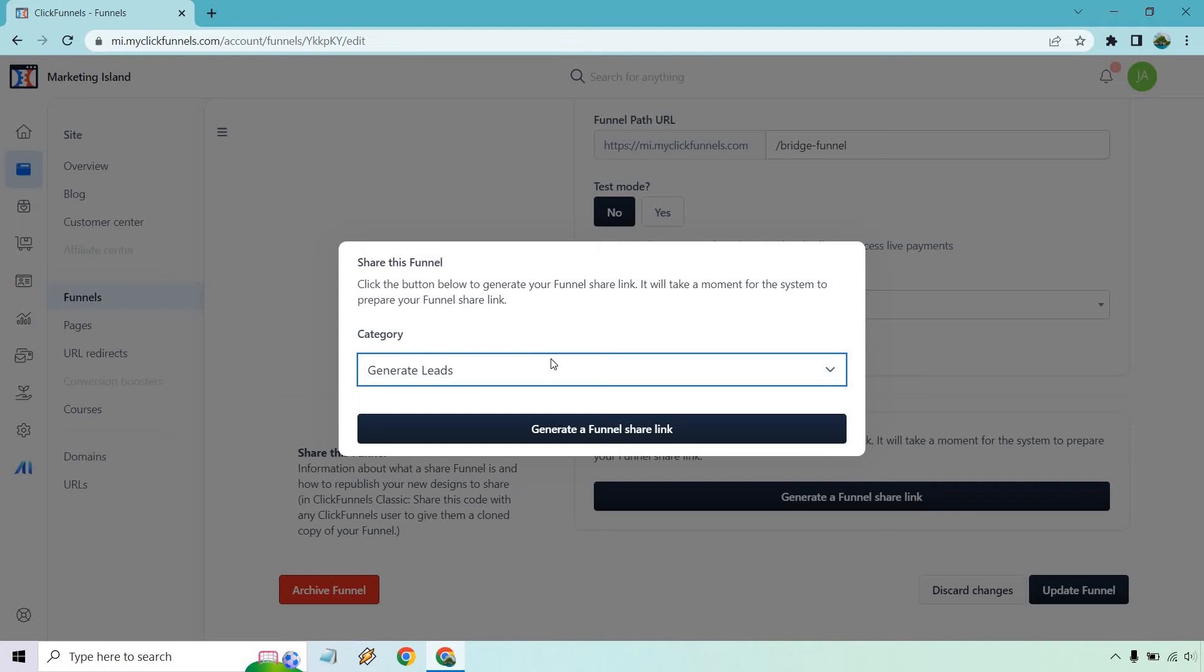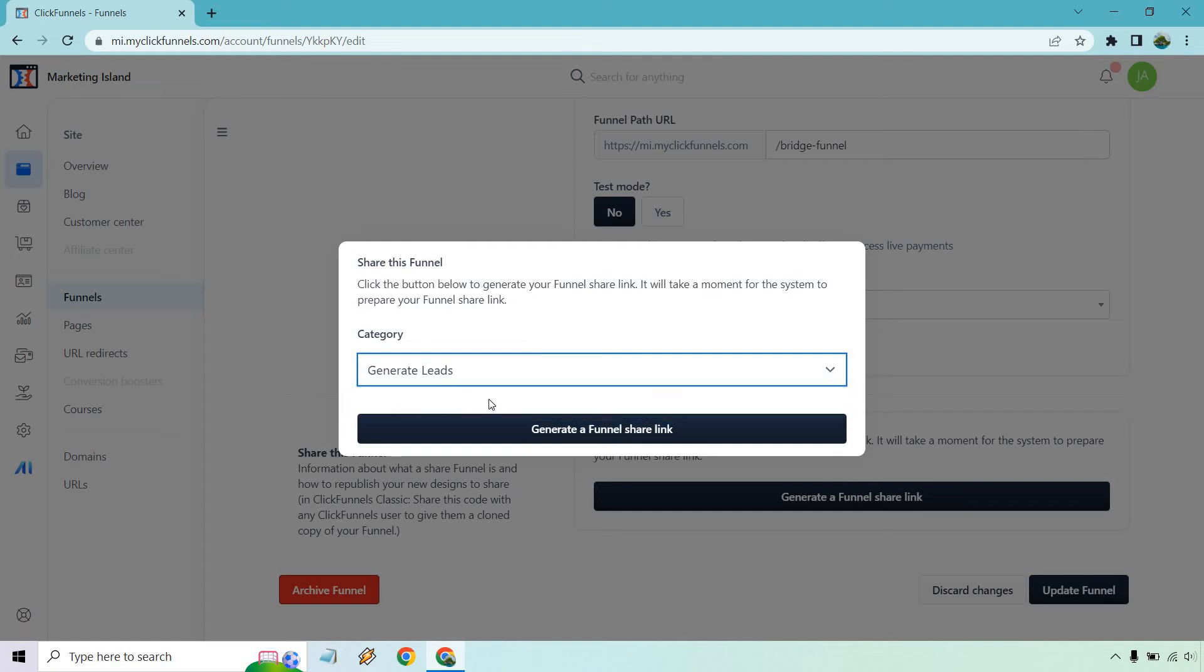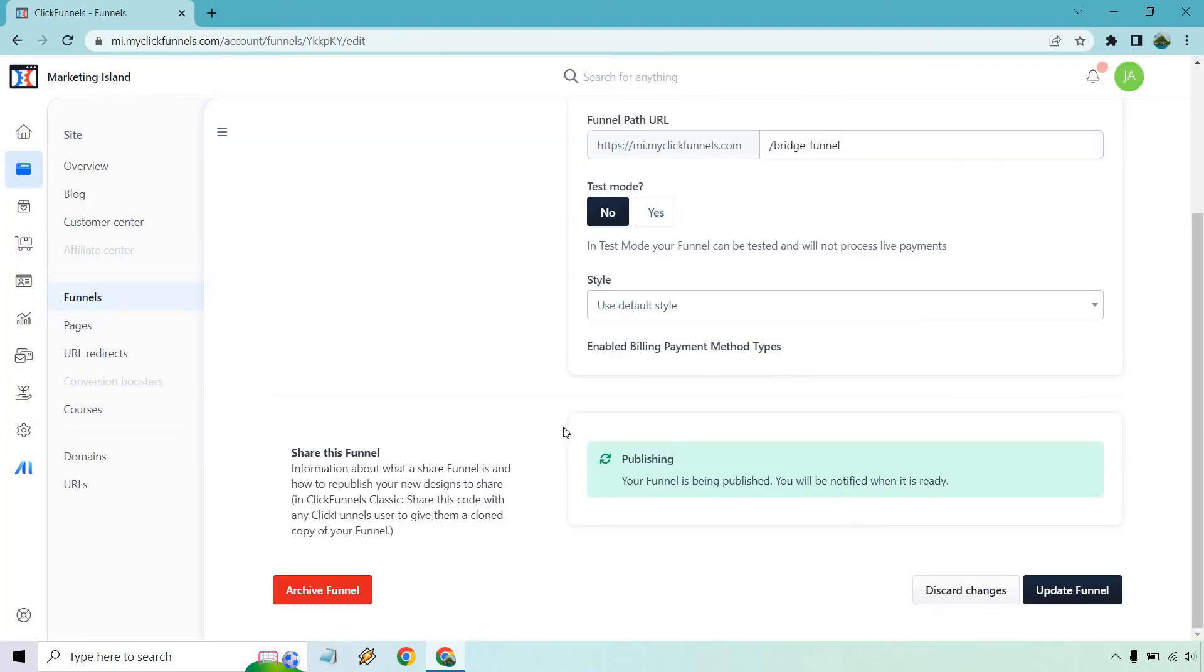So aside from clicking the button, we can go with either generate leads or sell a product. This is more for both. But let's go generate leads and generate a funnel share link. And it says your funnel is being published. You will be notified when it is ready. So let's give it a second or two or a little bit more.